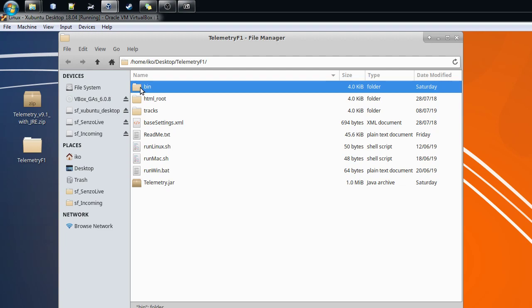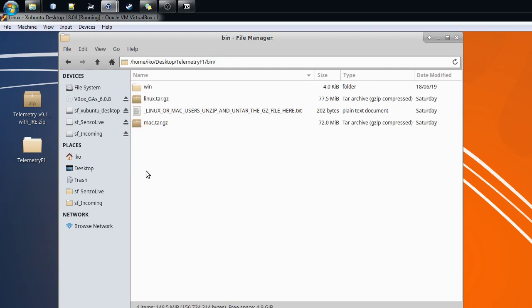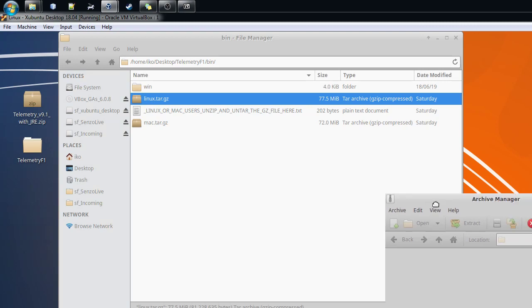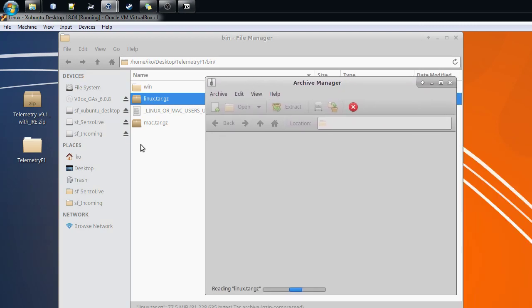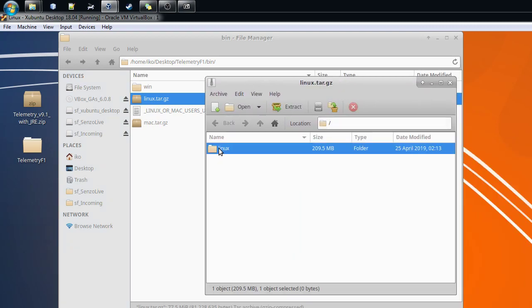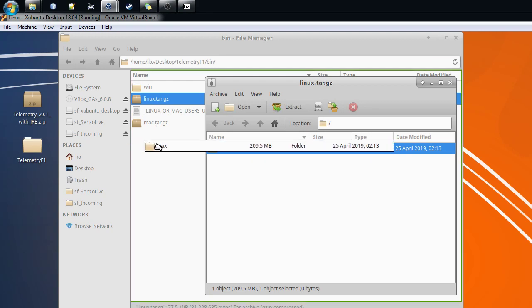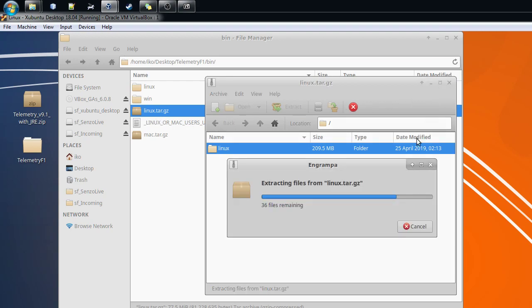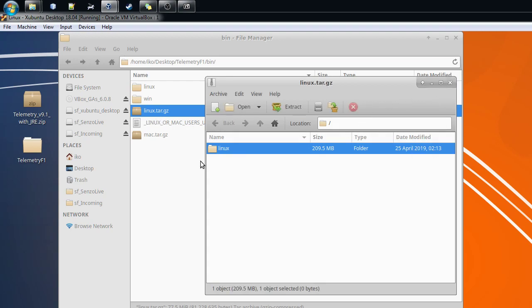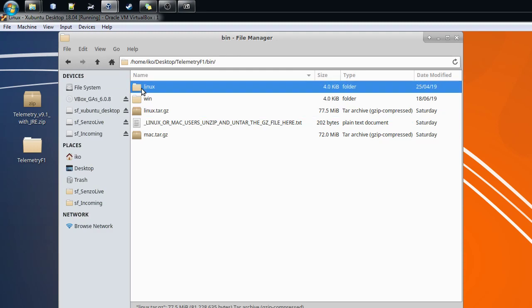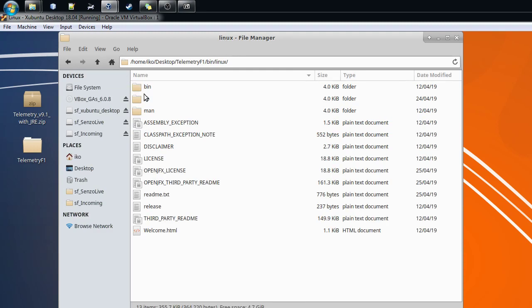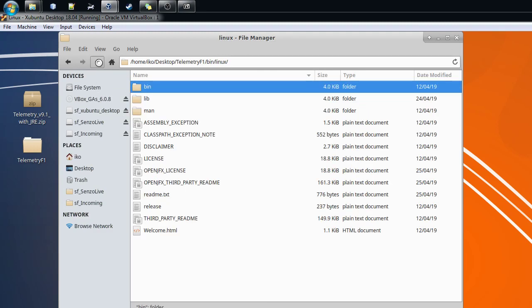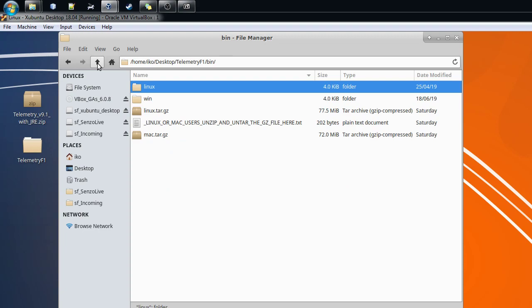You go to the bin directory and here you can see for Windows it's already expanded. For Linux and Mac it hasn't been expanded because there are some symlinks that might break if I would do this with just the files. So on Linux, we open this one here. On Mac, you expand the other one. You extract the contents of this Linux tar.gz into this folder, and then now you can see that we have a Linux folder which actually contains the Java binaries.